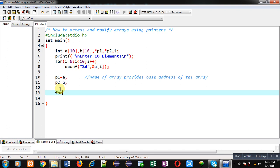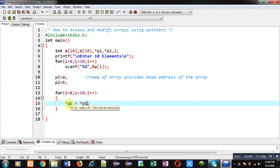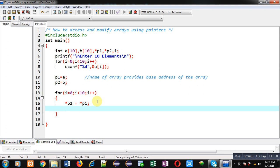I am applying a for loop that repeats 10 times. To access the locations I use the statement: asterisk p1 will access the location of array a, and that location's value will be copied into asterisk p2, which modifies the values of array b. To move the pointers to the next locations I apply p1++ and p2++.